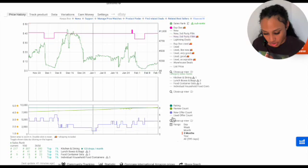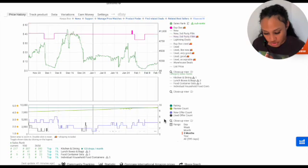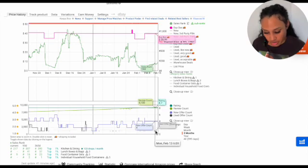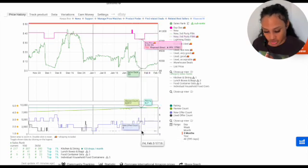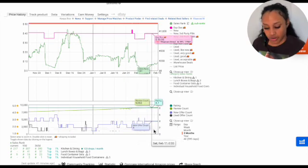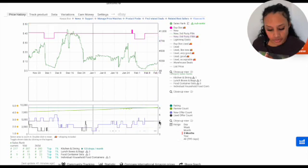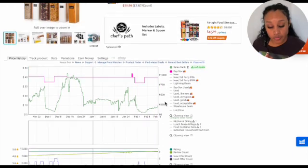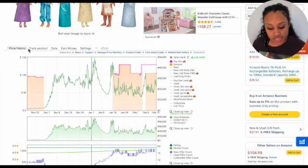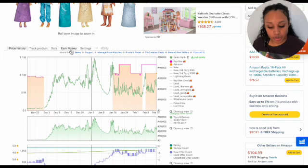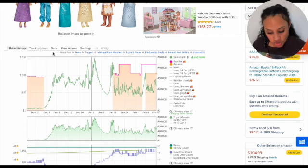Let's check the used offers. There's only one. There's a few. It's more the new. Now if you look at where it says price, history, track product, data, earn money, I want to show you a little trick.